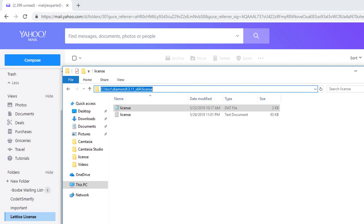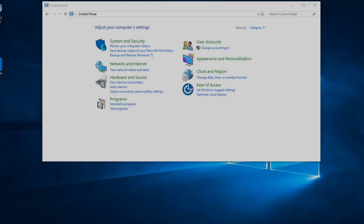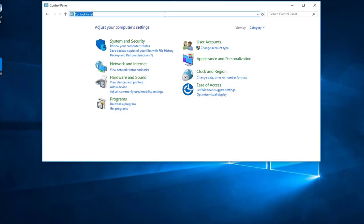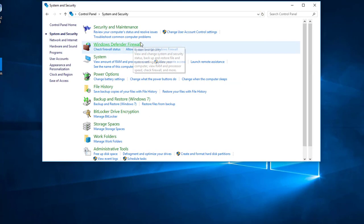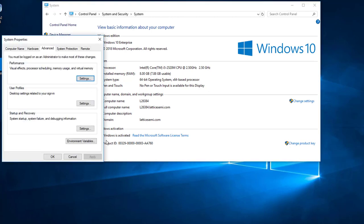Then check to see if the environment variable is updated. To do that, go to the Control Panel, click System and Security, then go to System, and click Advanced System Settings.